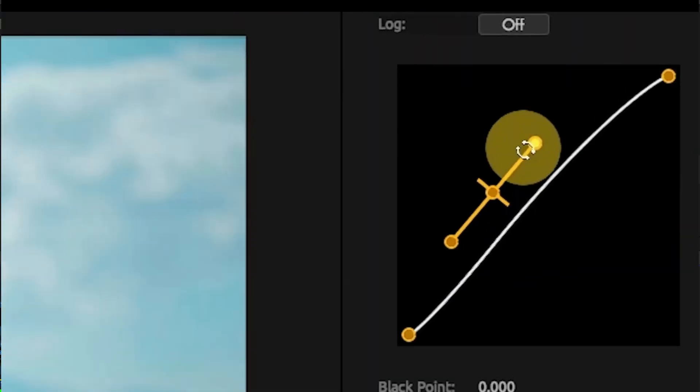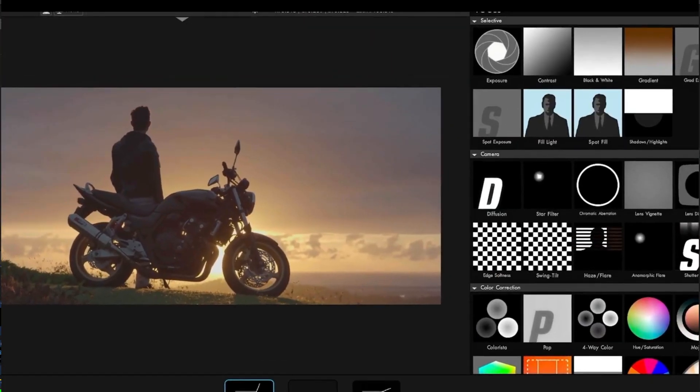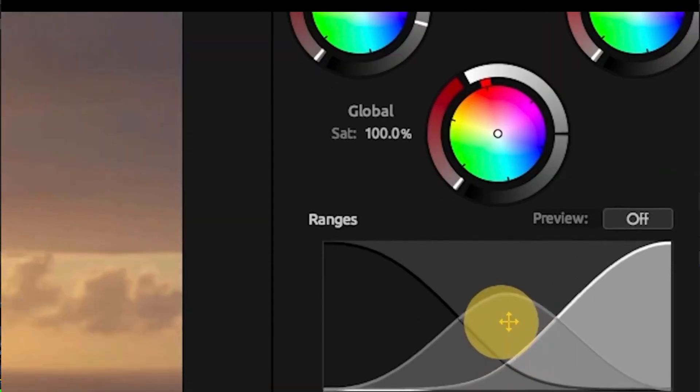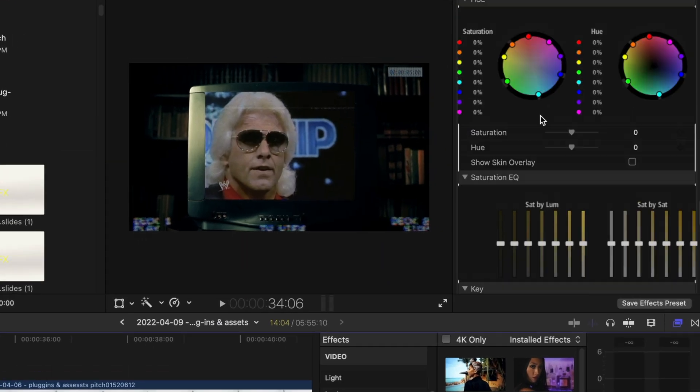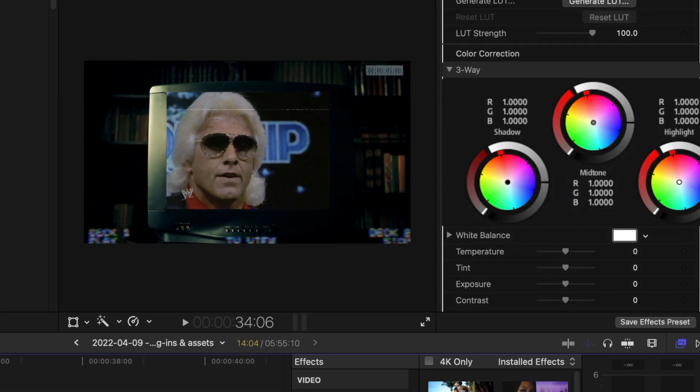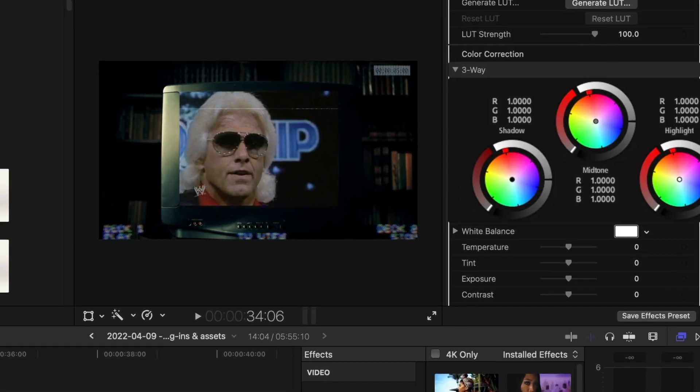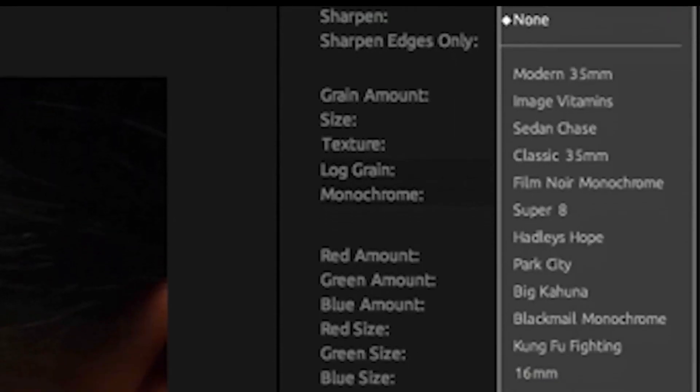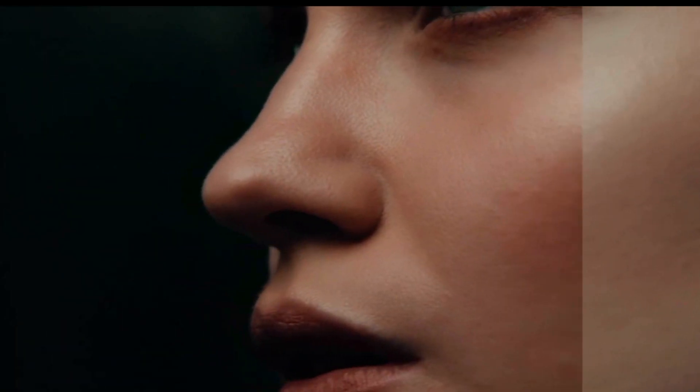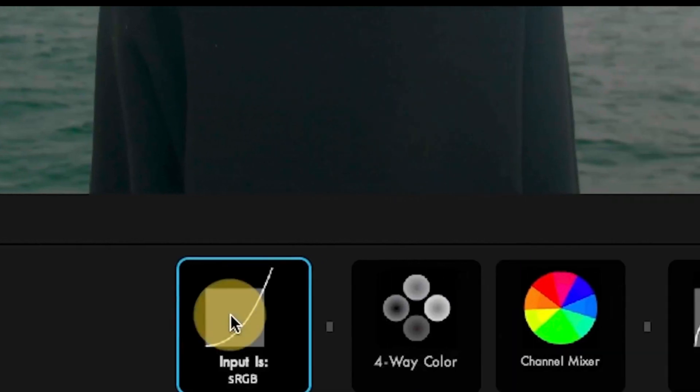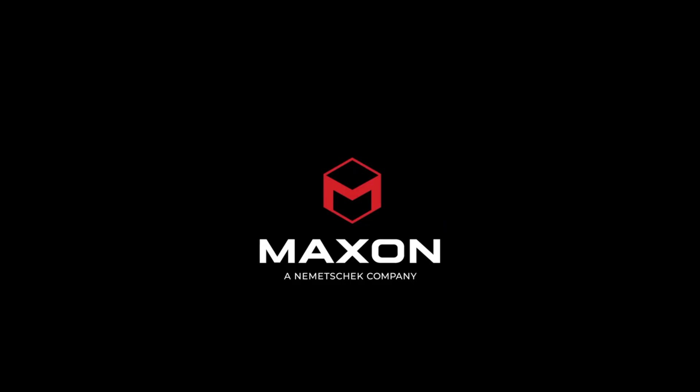So they also have Colorista, which is a better color plugin that you can use to colorize your videos. And also you can give some re-noising to your videos, so adding some noise that I definitely like. So definitely check out MagicBullet by Maxon.